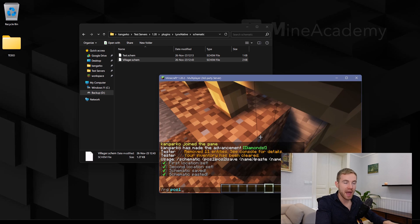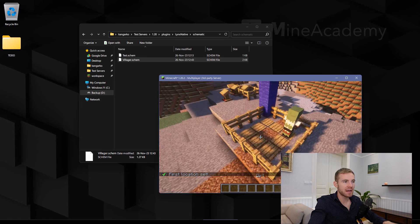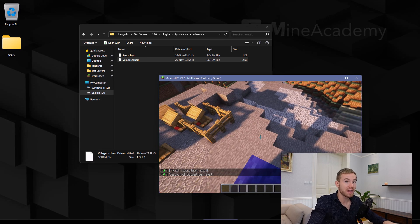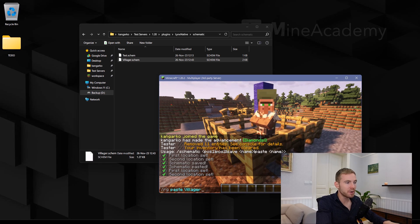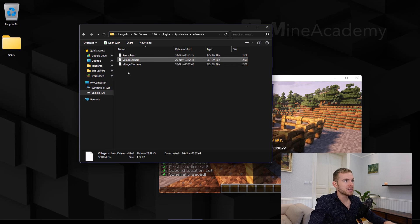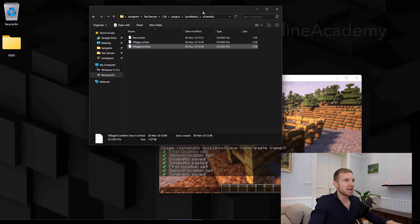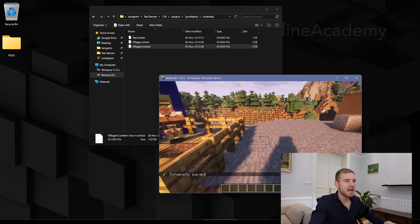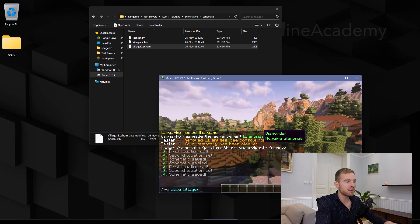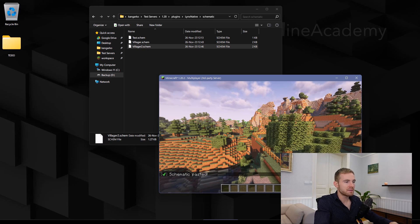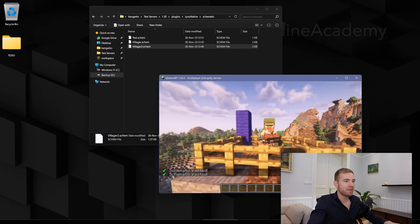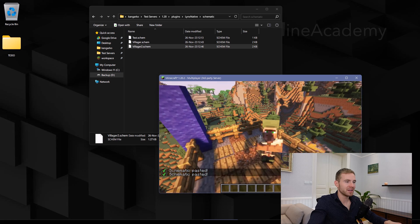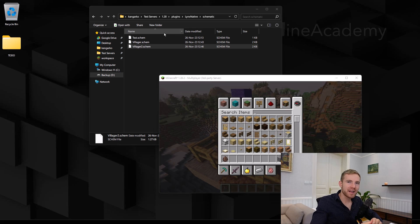I'm going to show you how to programmatically set two positions. Note that while this is similar to WorldEdit, it is not WorldEdit — it is my own code. We save both of them and then save it as, for example, 'villager2'. As you can see, this file now appears inside my data folder, fully customized. And then pretty much anywhere in the world I can just paste it — 'villager2' — there we go, a beautiful villager standing here.